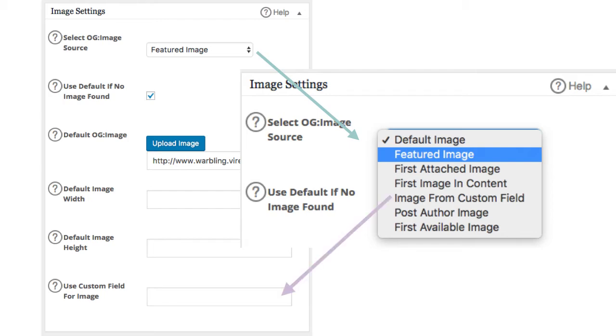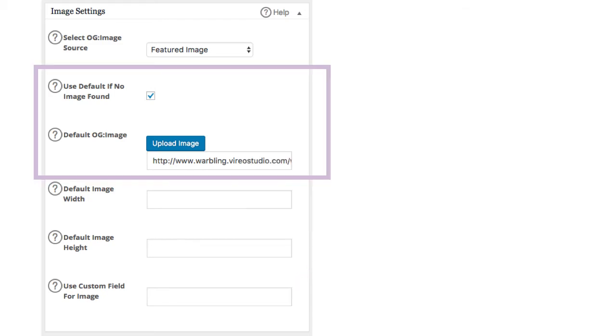If you decide to use image from custom field, give that field a name here so your customer will know where to add that link. Next, please make sure you check the box next to the use default if no image is found. Then upload a default image. That way if your client forgets to add an image in a specific blog post, the image will still show up and all your hard work that you've done up till now has not been lost.